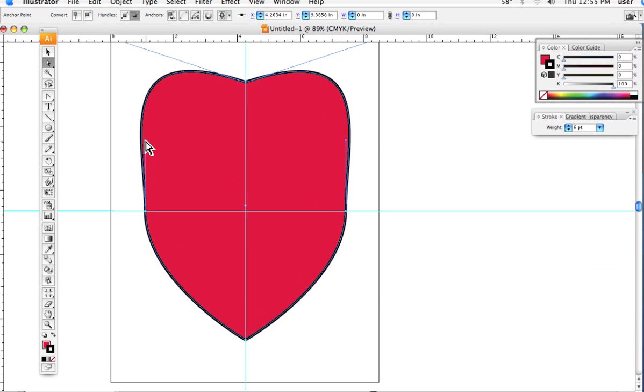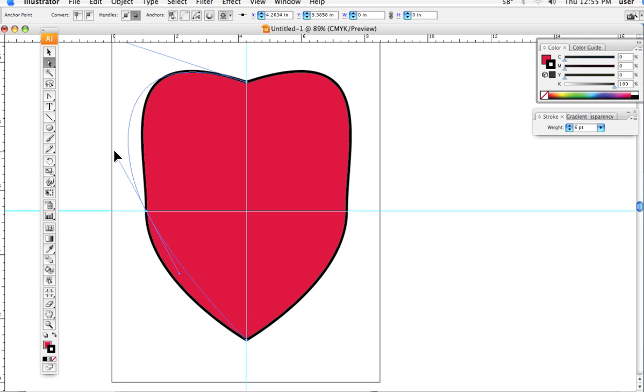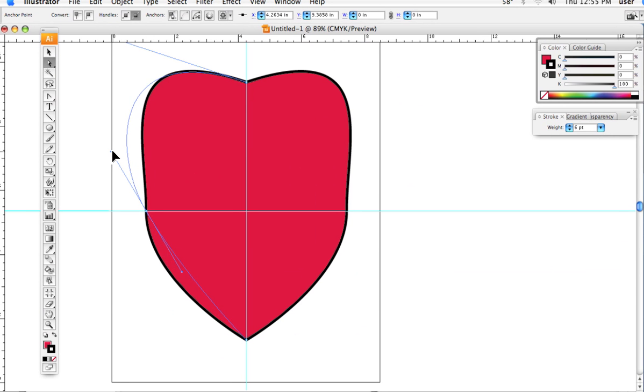So then the only thing left to do is to come to the side and grab the tip of that handlebar and rotate it out.